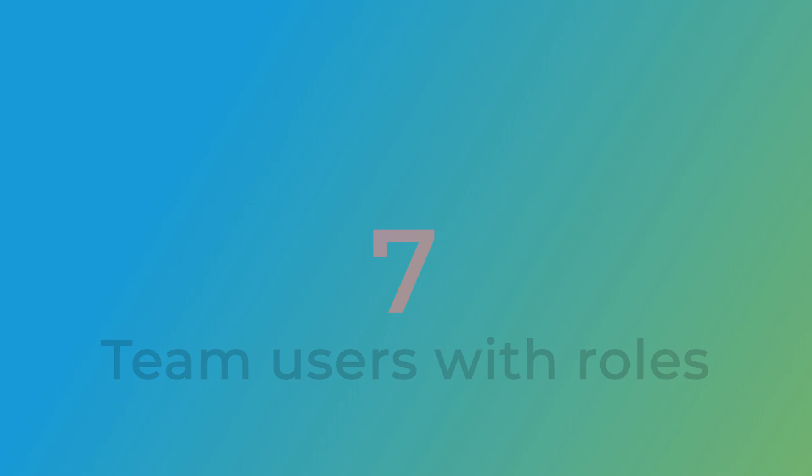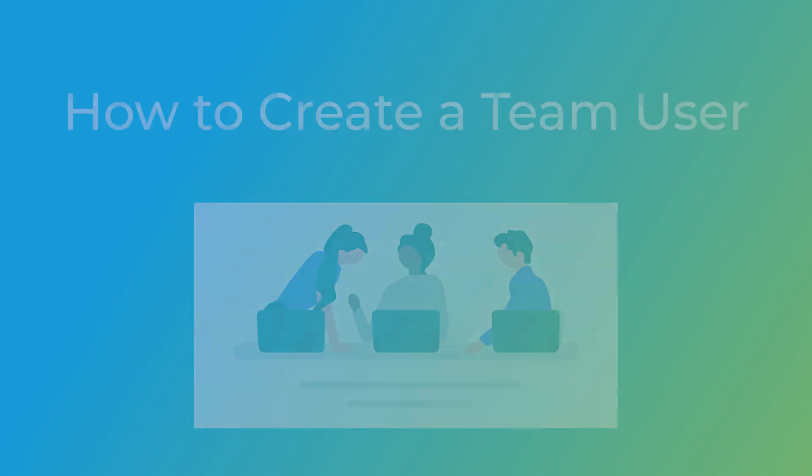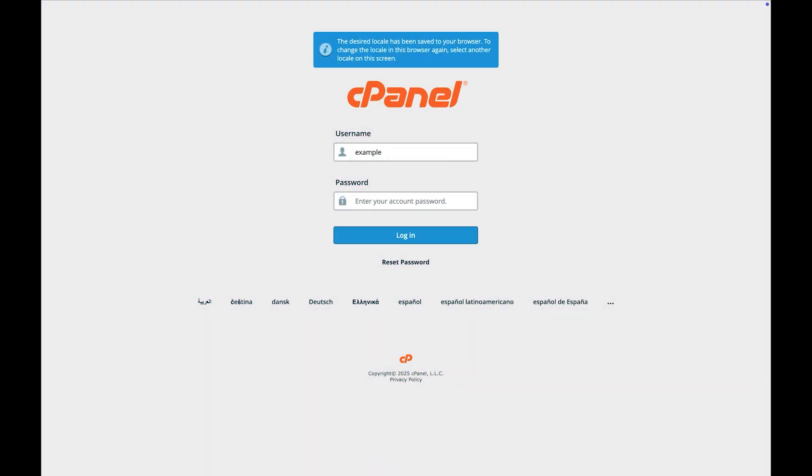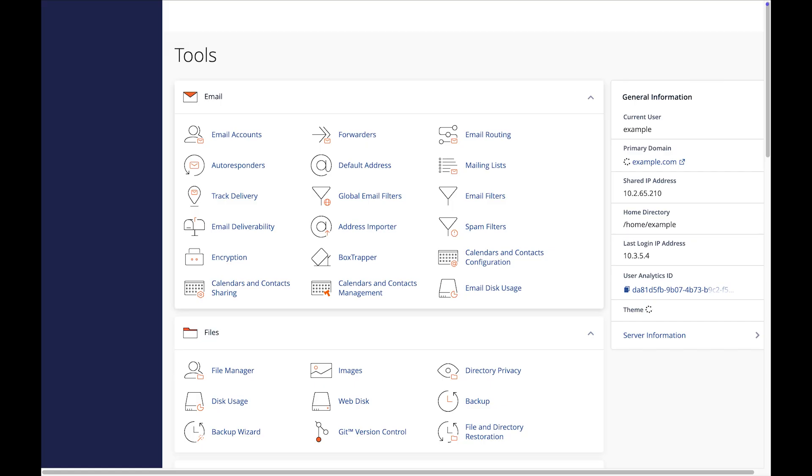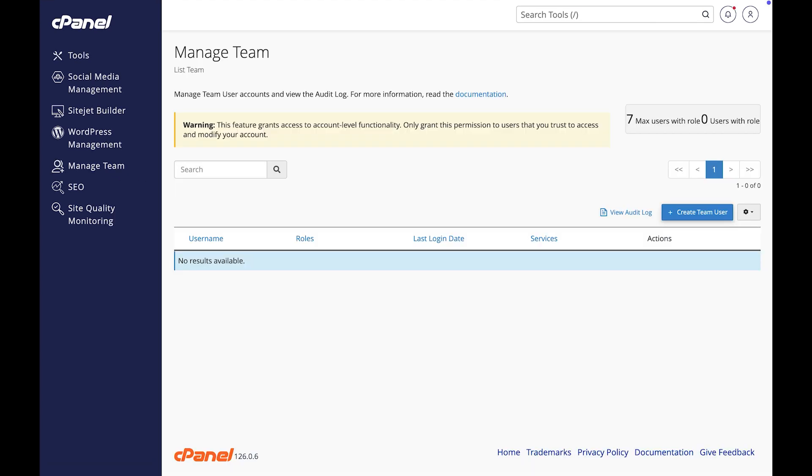Now that you know what kinds of services and roles you can assign, let's create some team users to help us manage the account. First, log in to your cPanel account. Now let's click on Manage Team in the main navigation menu. The Manage Team interface will appear.